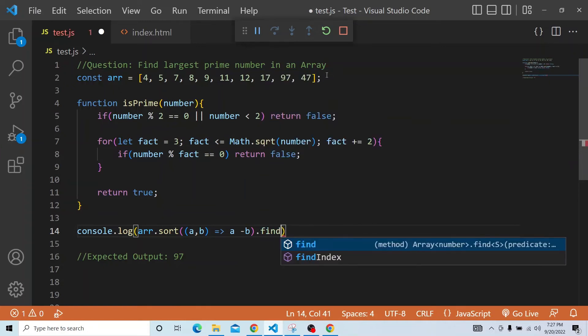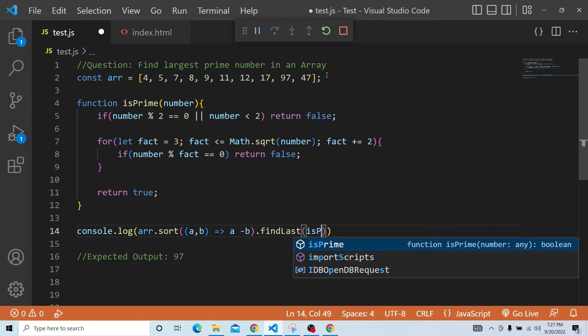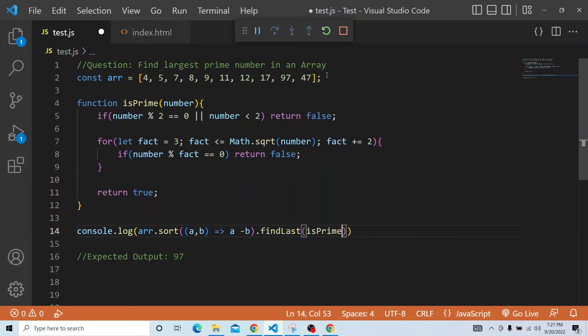Now we have the sorted array. On top of that we have a findLast method and we will pass the isPrime. If it is true, it will return the last number of that. Let us see, now it has to print the answer.